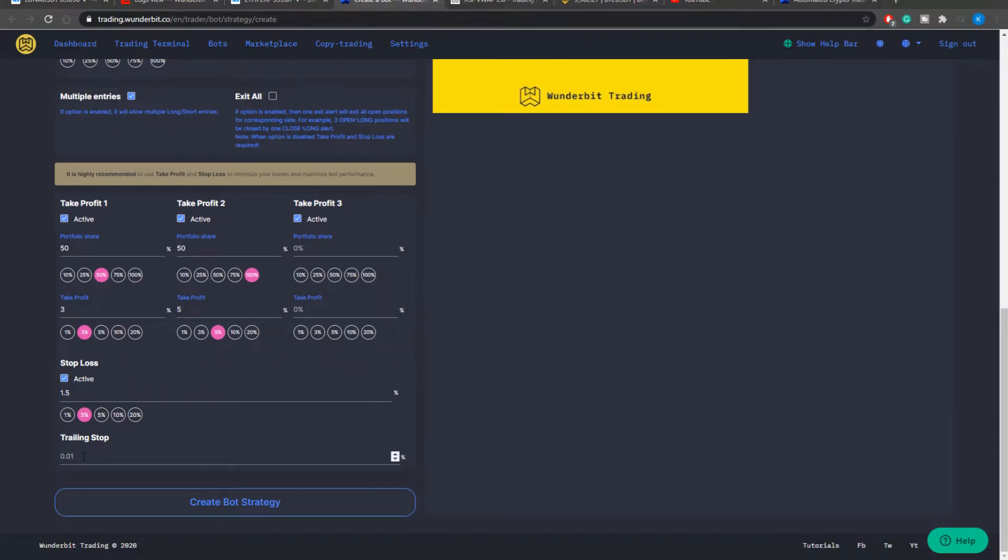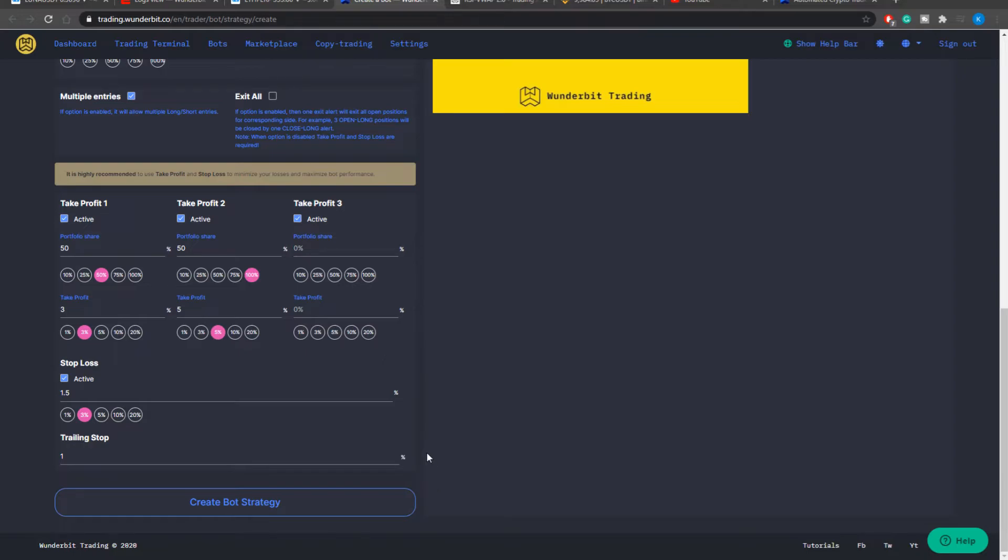The trailing stop parameter will have an input in percentage and if you put an input of one percent that will mean that from your entry point the price should increase by one percent if you are in a long position and after that your trailing stop will be activated. That means that if after this initial increase of one percent from your entry point the price will drop for more than one percent your stop loss will be at the break-even point.